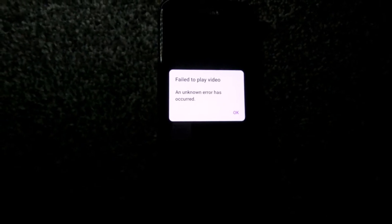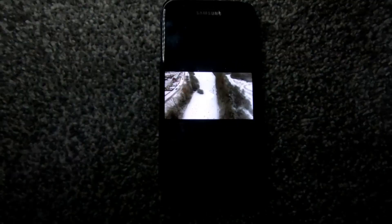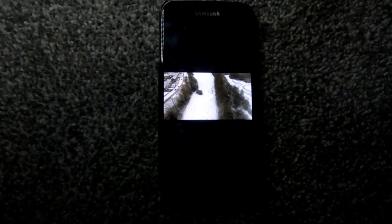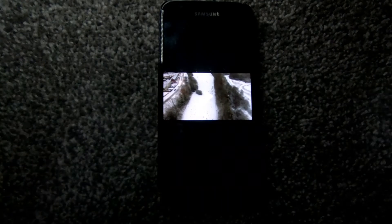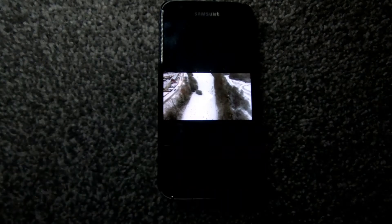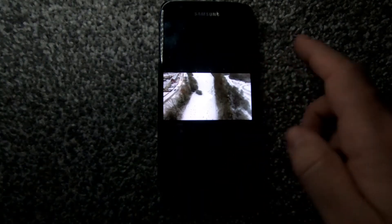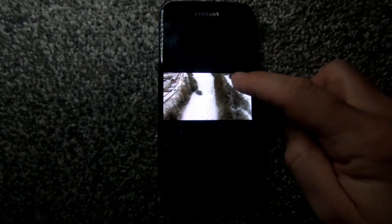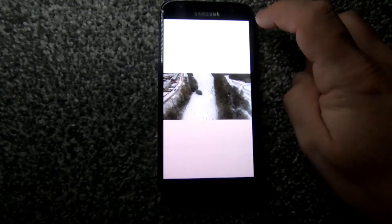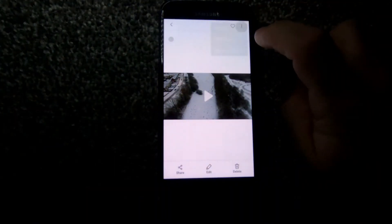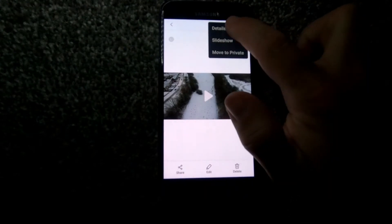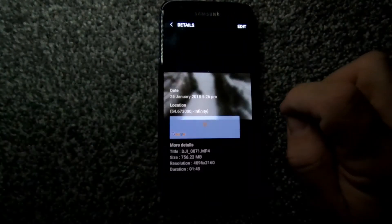So as you can see here, trying to play this video which was taken straight from the SD card onto the phone, which is a Galaxy S7. Just click the file there. You can see it's a 4K DJI file, straight over with no editing.